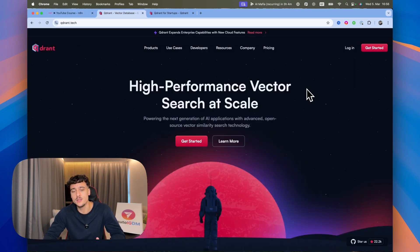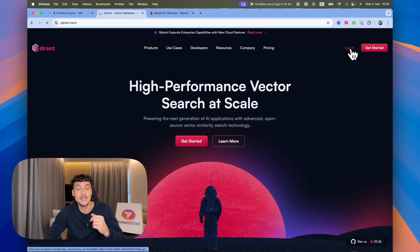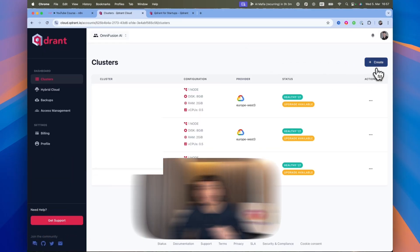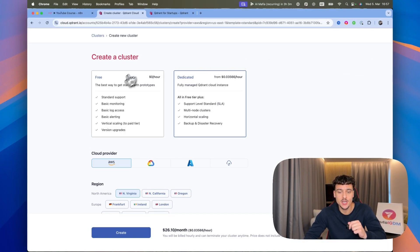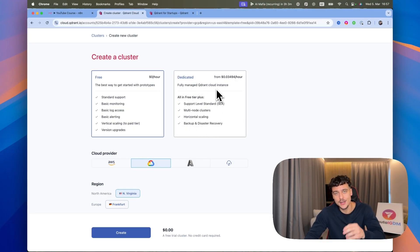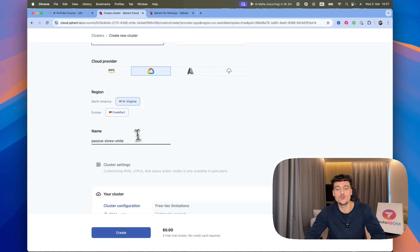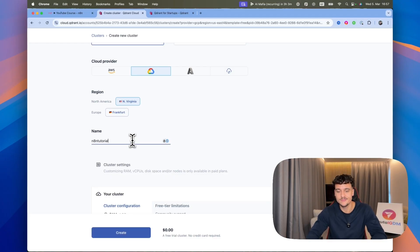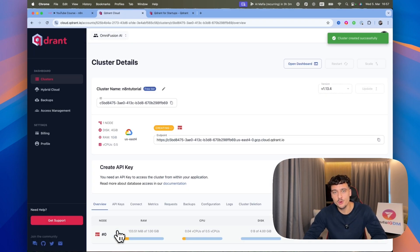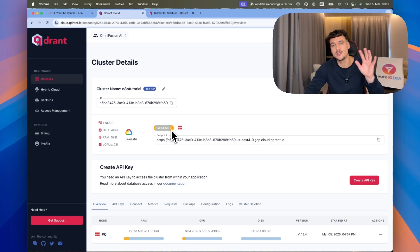To set this up, go to quadrant.tech, click on Get Started or log in if you already have an account. Once you're inside the clusters page, simply click on Create. If you just signed up, you'll be able to select the free tier to try this out, and once you go to the paid tier it's about $29 per month with 20% startup credits on top. Scroll down, name the cluster — I'm going to call it N8N tutorial — and click on Create.